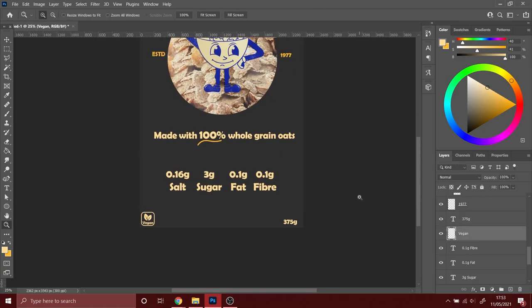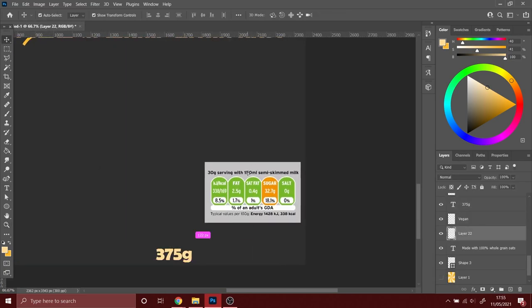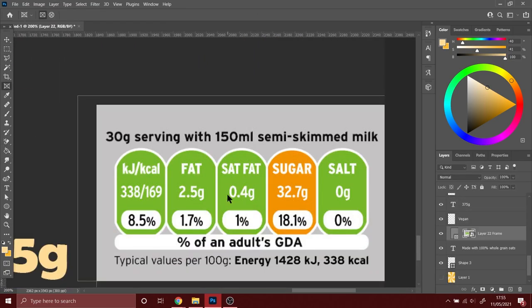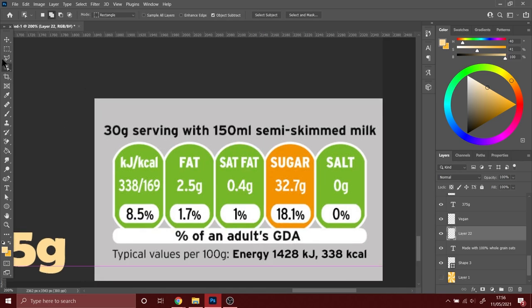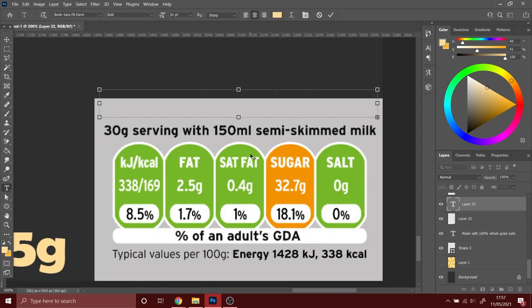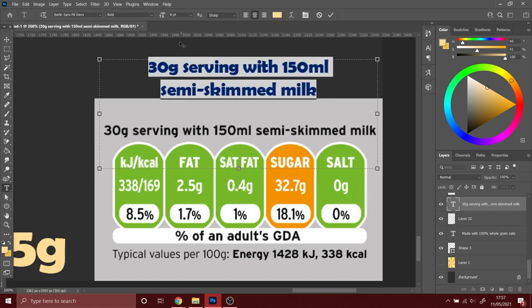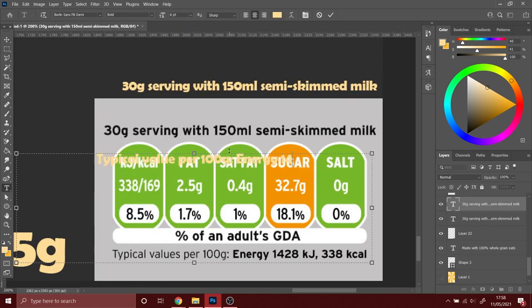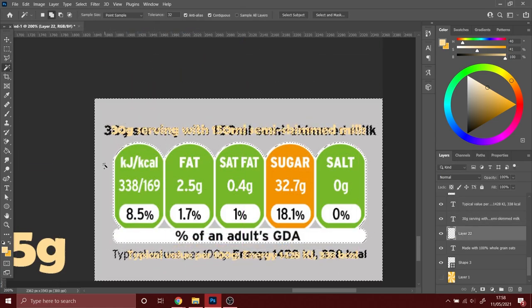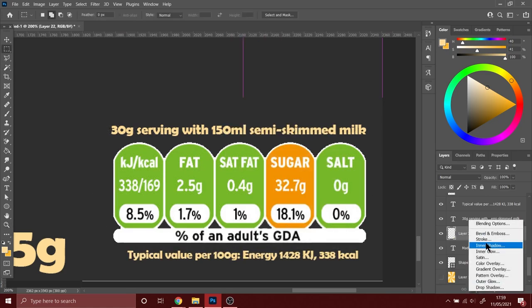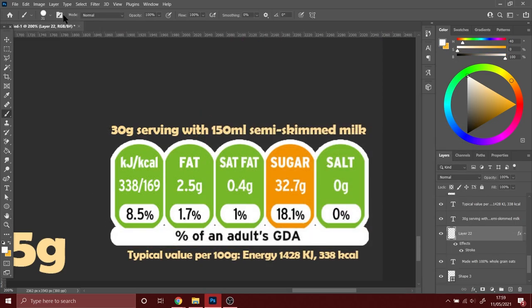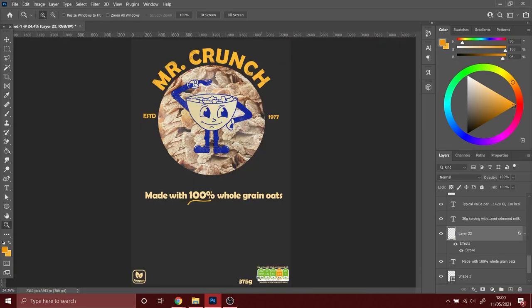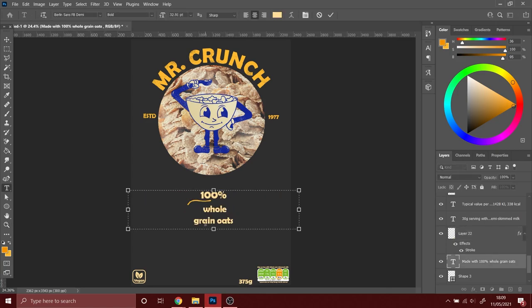I got this traffic light system again from Google and of course this is mainly green and amber as it's supposed to be a healthy cereal. Again, I'm changing the top and bottom text to the font that I'm using just so everything is cohesive.